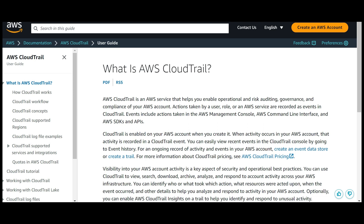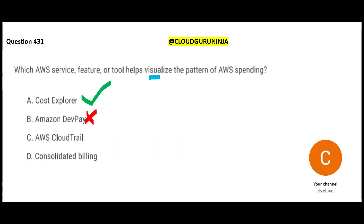CloudTrail is used for operational risk auditing, governance, and compliance - it captures every activity that every user is performing on AWS accounts with its resources.